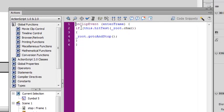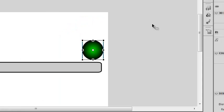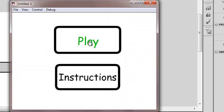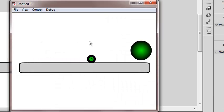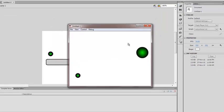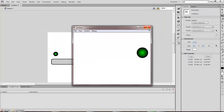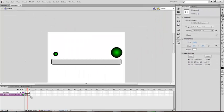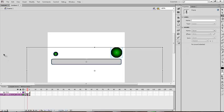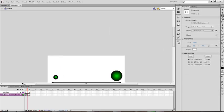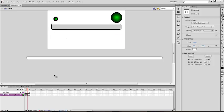Here it will be written: onClipEvent(enterFrame) — if this hitTest with the portal, you go to and stop in the next frame. Now check one time — you go in and the second level appears.